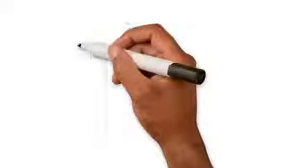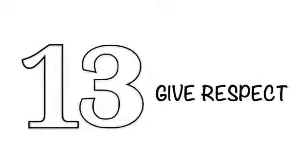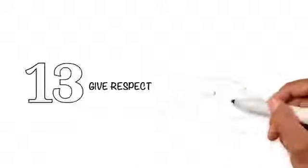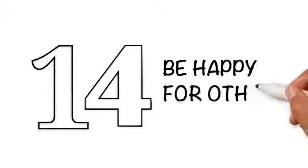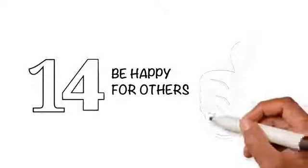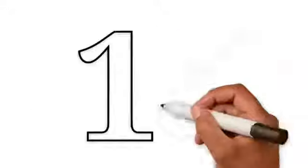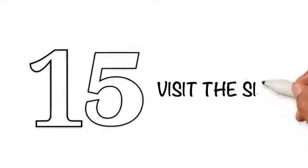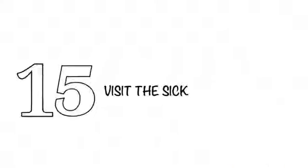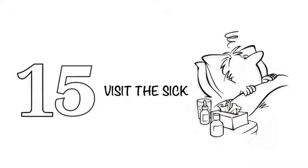13. Give respect: Give respect to the elders as well as the youngsters. 14. Be happy for others: Be happy for someone else's happiness and do not be jealous. 15. Visit the sick: Visiting the sick is also the sunnah of our beloved Prophet Muhammad sallallahu alayhi wa sallam.